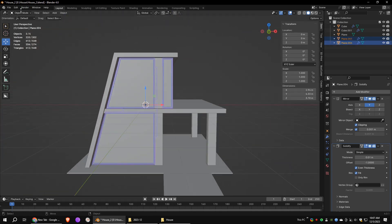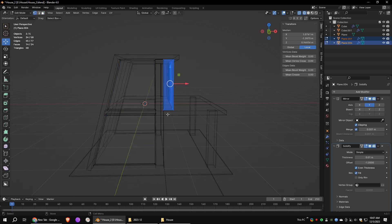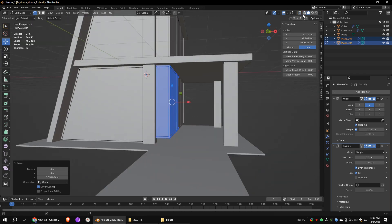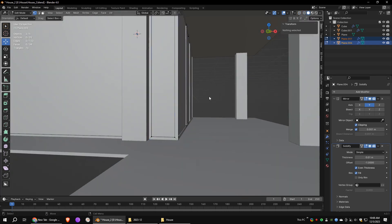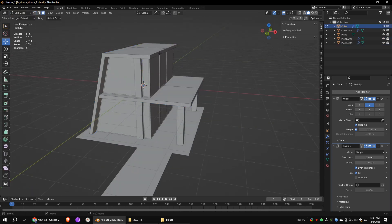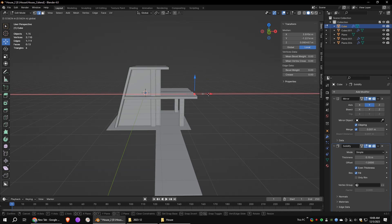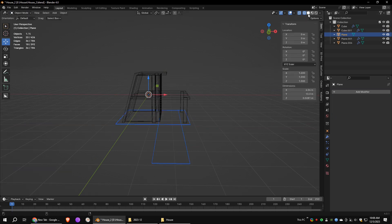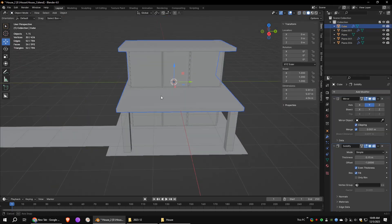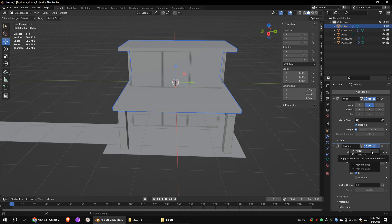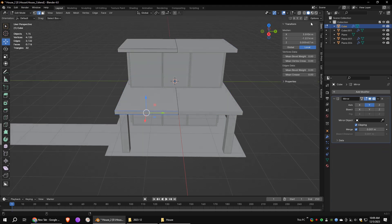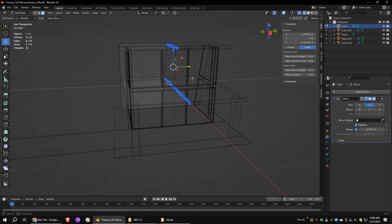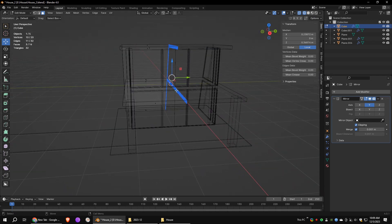Select windows and window frames and duplicate these vertices. Move them downward. Select this object and apply the solidify modifier. As you can see there are some faces in the middle — it's because we didn't apply the mirror modifier before the solidify modifier. Delete them as we don't need them.